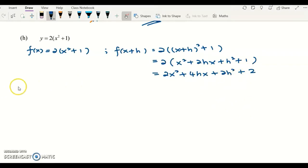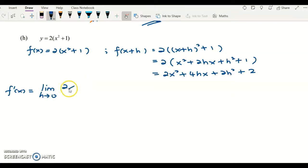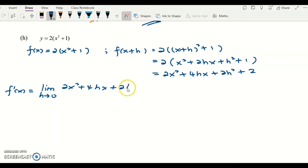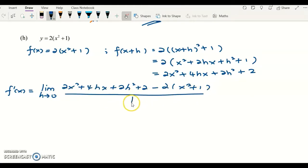Now I find f prime x. After so many examples, you should remember the formula: f(x+h) minus f(x) over h. Substituting f(x+h): 2x squared plus 4hx plus 2h squared plus 2, minus f(x) which is 2x squared plus 1, all over h.